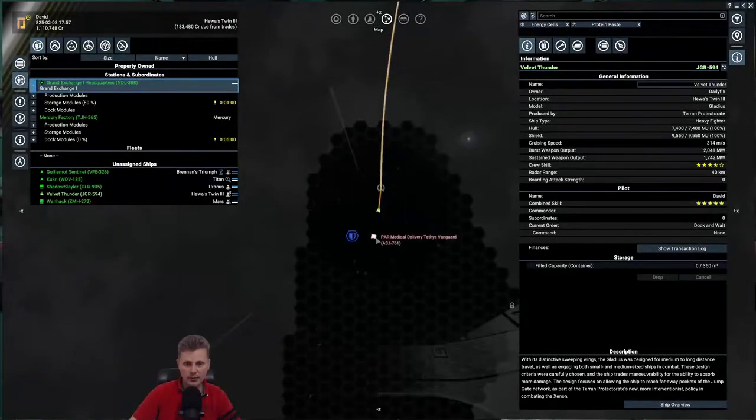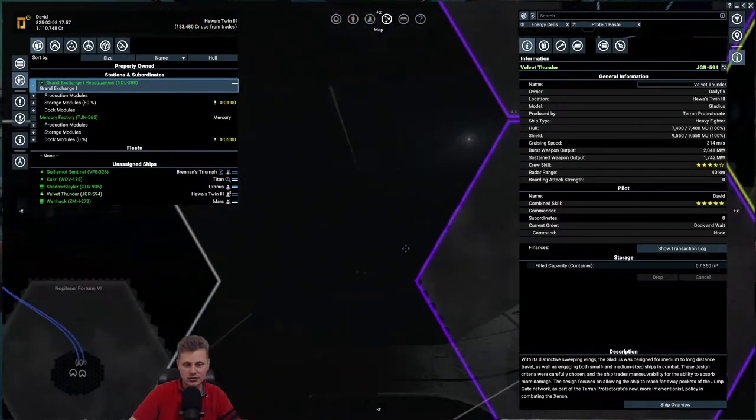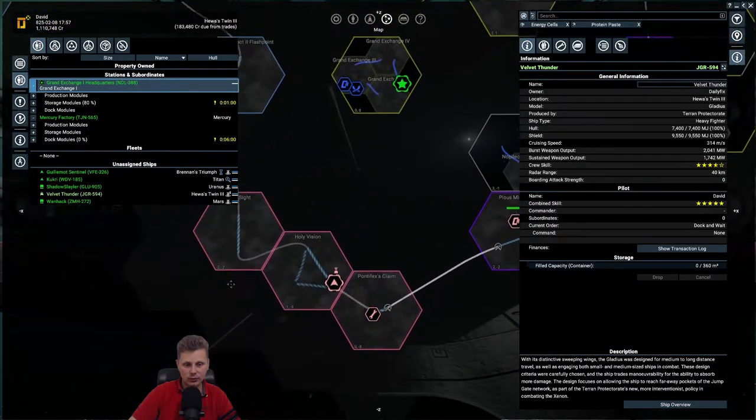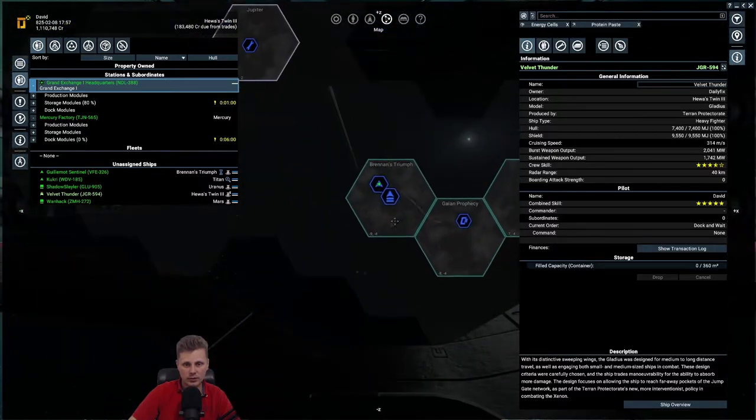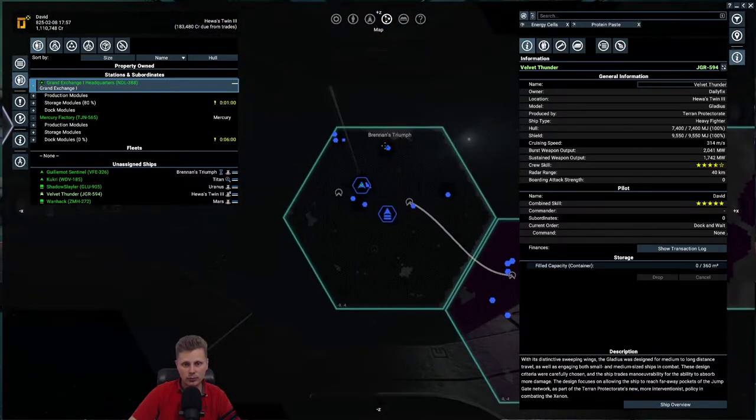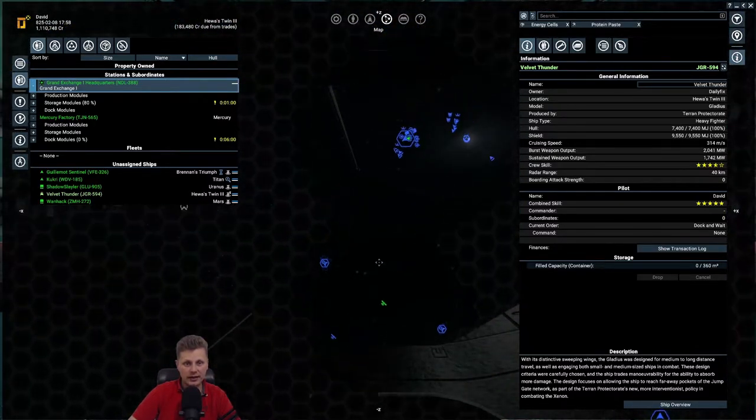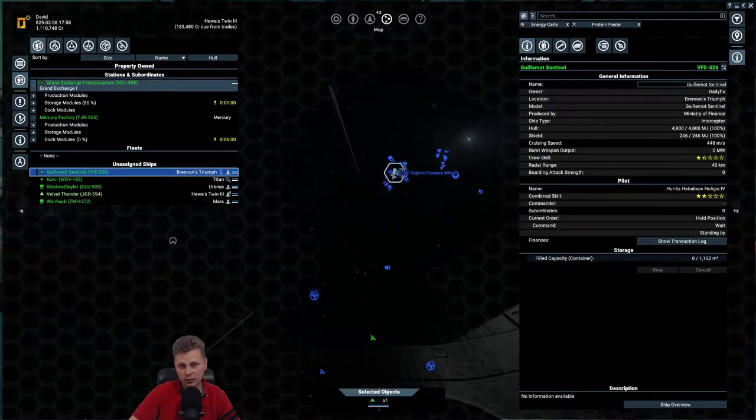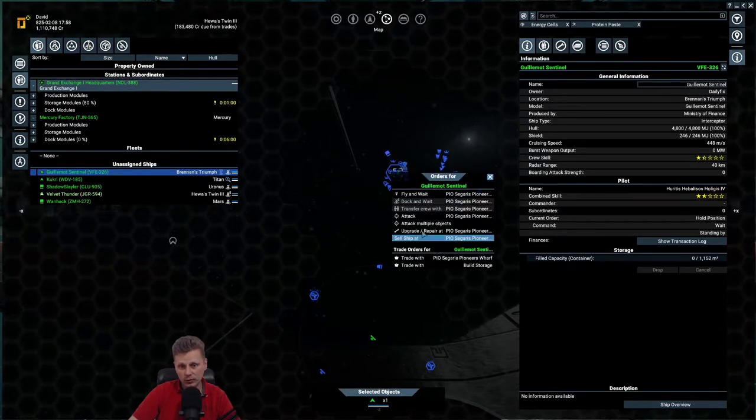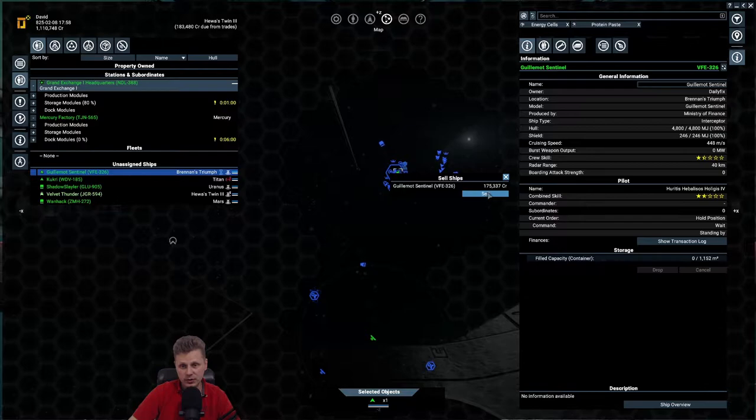My ship actually made it all the way to Burnin's Triumph. He stripped himself, so it went back to 1.1 million, and now let's sell the ship as well.